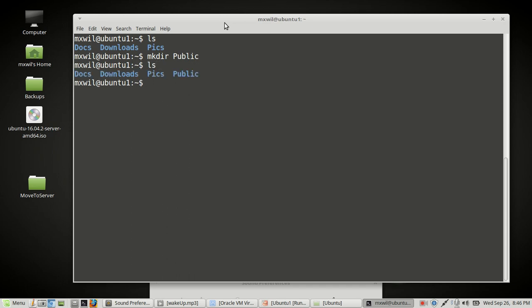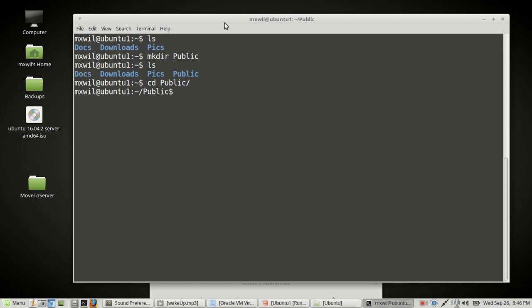And then to change or go into that folder, you type in the command cd, which stands for change directory, space and then the directory name or the folder name, which in this case is just going to be public. You can type out public one or two letters and then hit the tab button and it'll auto-complete it for you. And then you press enter. And now we are in the public folder. Right now the public folder is empty.